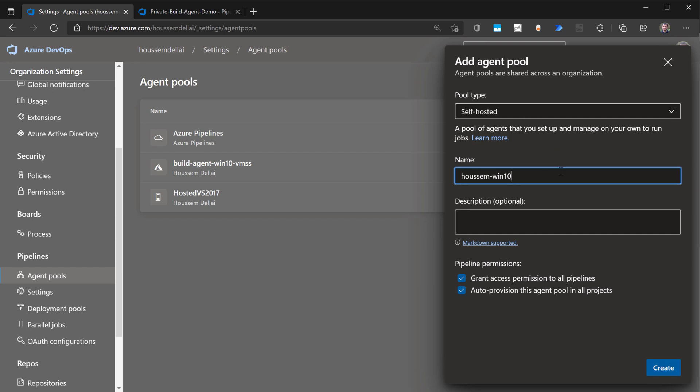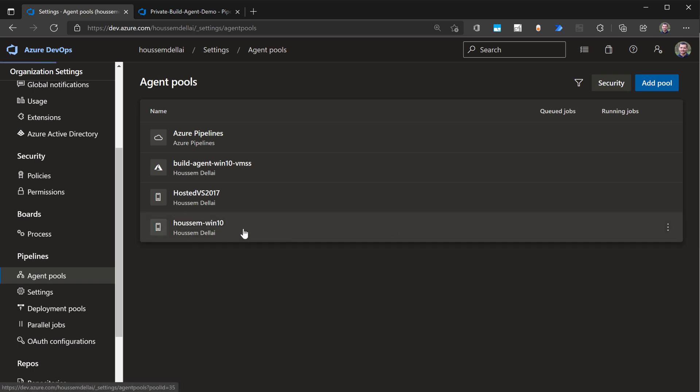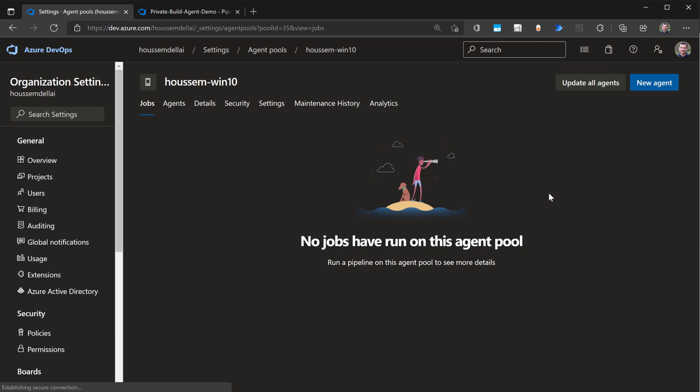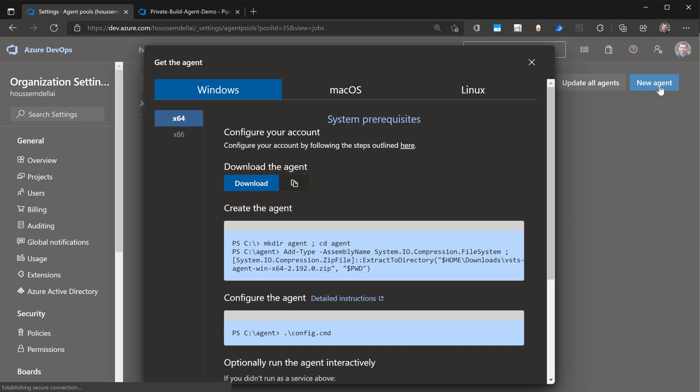Those build agents could be installed on Windows, Linux, or macOS. So I'll go to create the build agent. Once it's created here, I'll click on it. And then Azure DevOps will help me to create an agent inside this pool. So I'll click new agent.